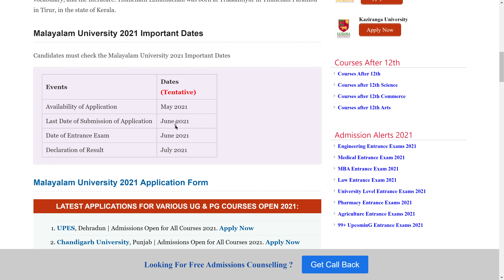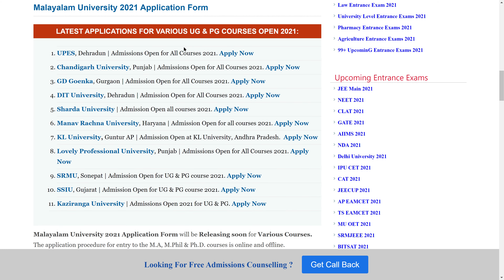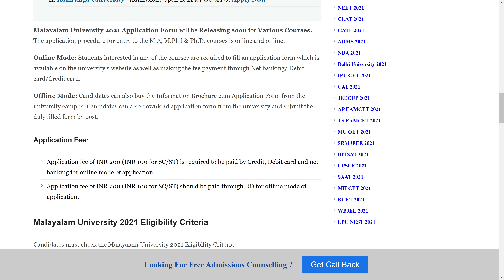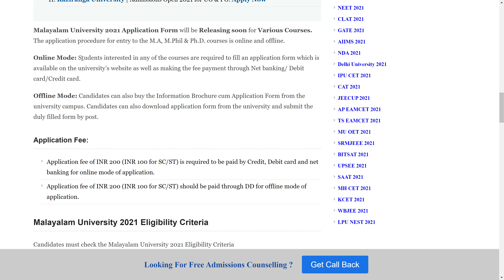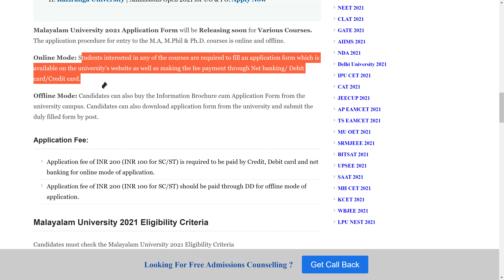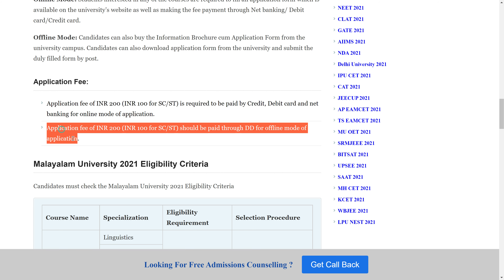For the Malayalam University application form, you can fill it on the official website. The application form is available for various courses in both online mode and offline mode, each with a different process. The application fee is 2000 rupees, payable via credit card, debit card, or net banking for online mode.